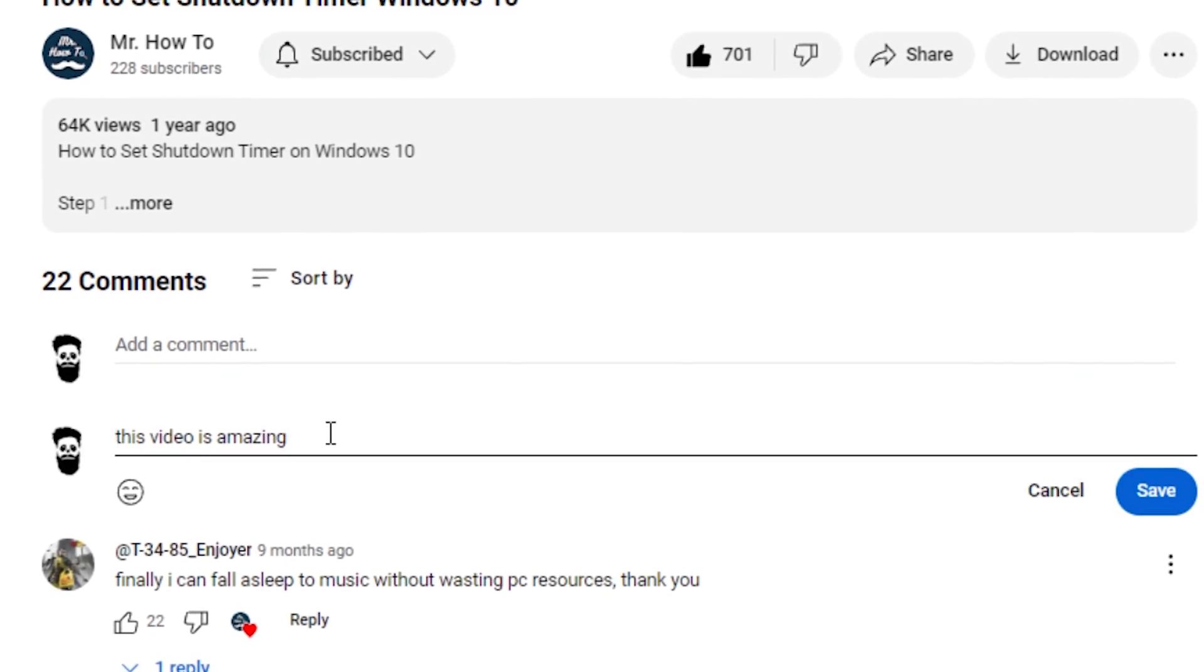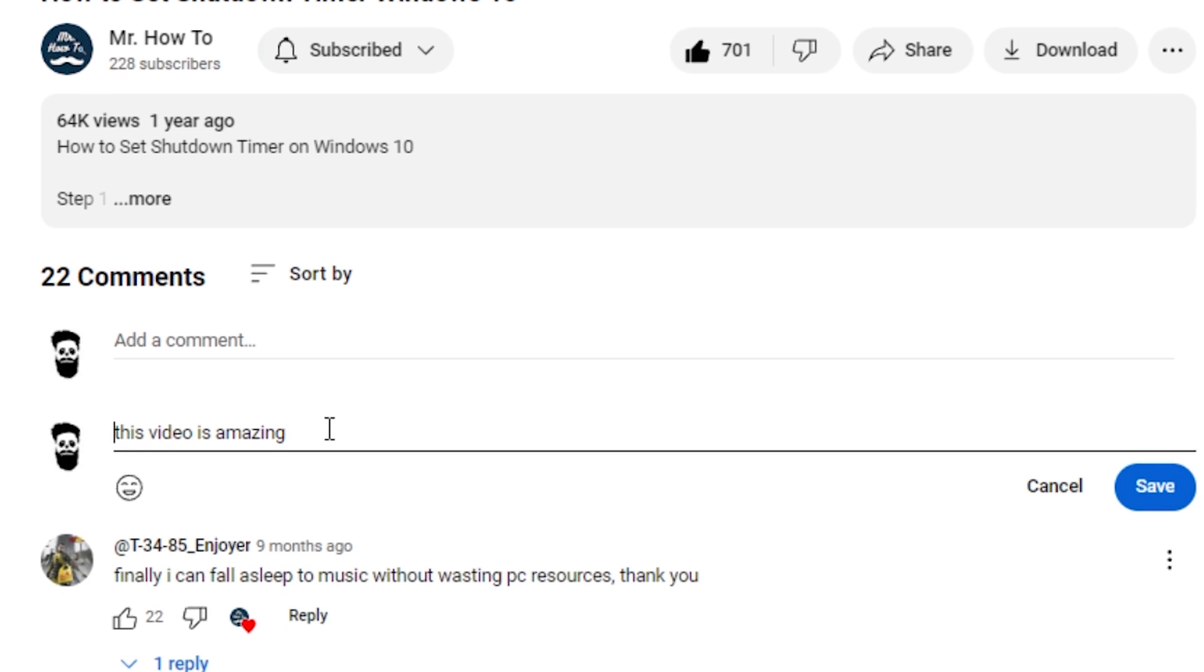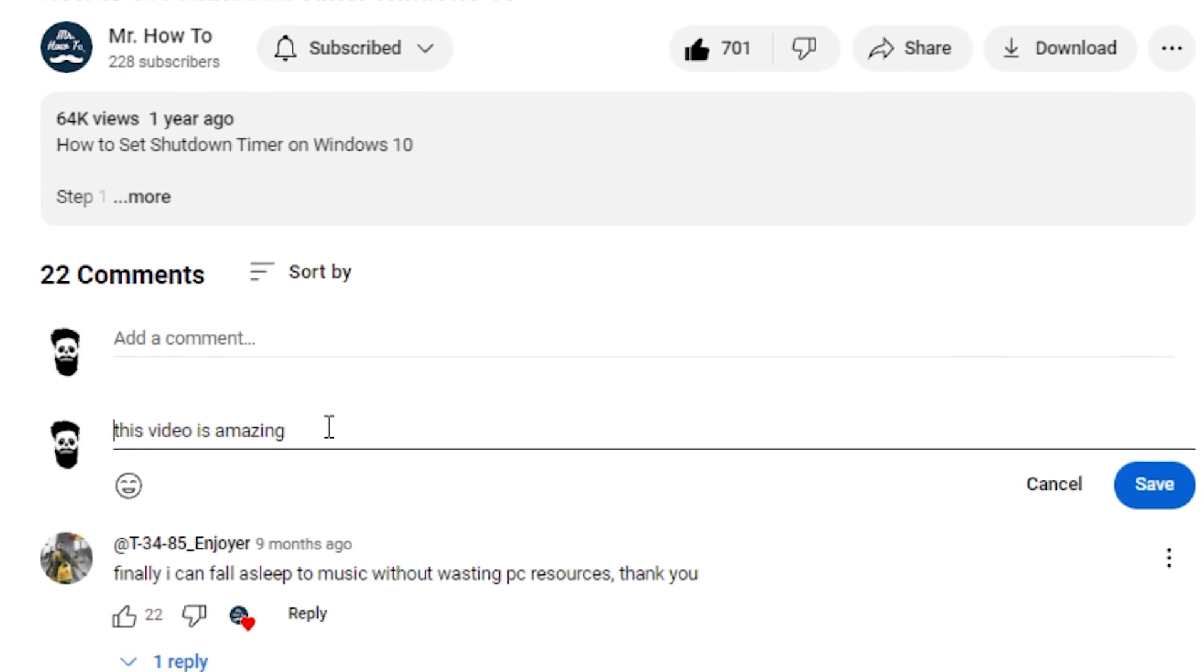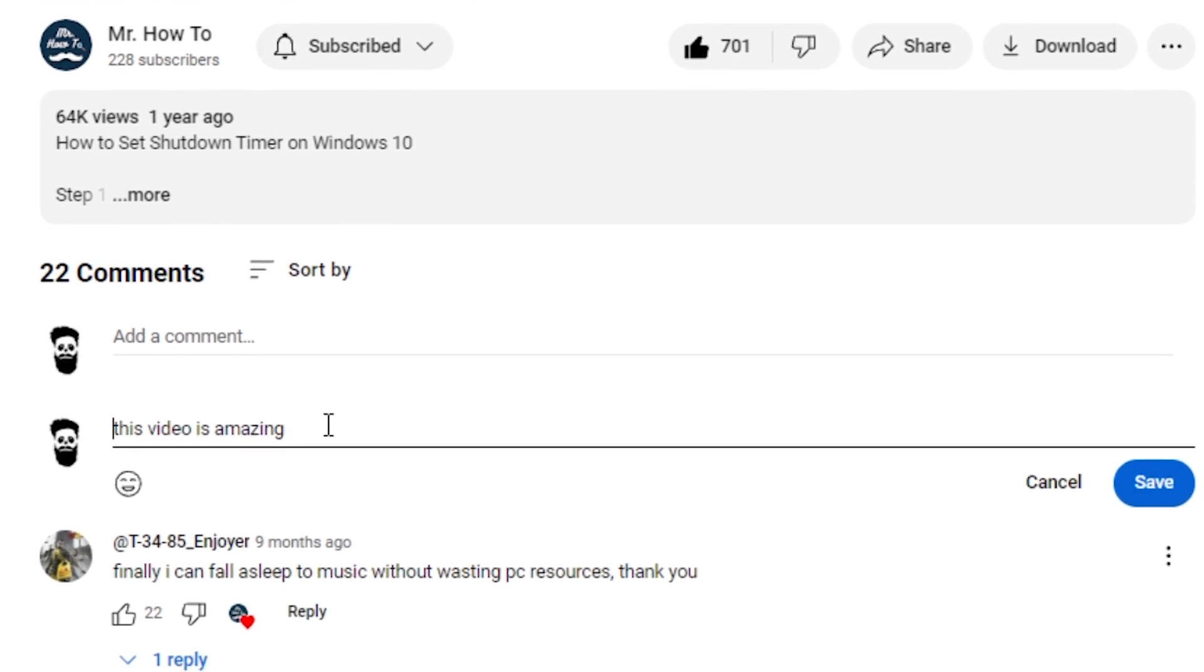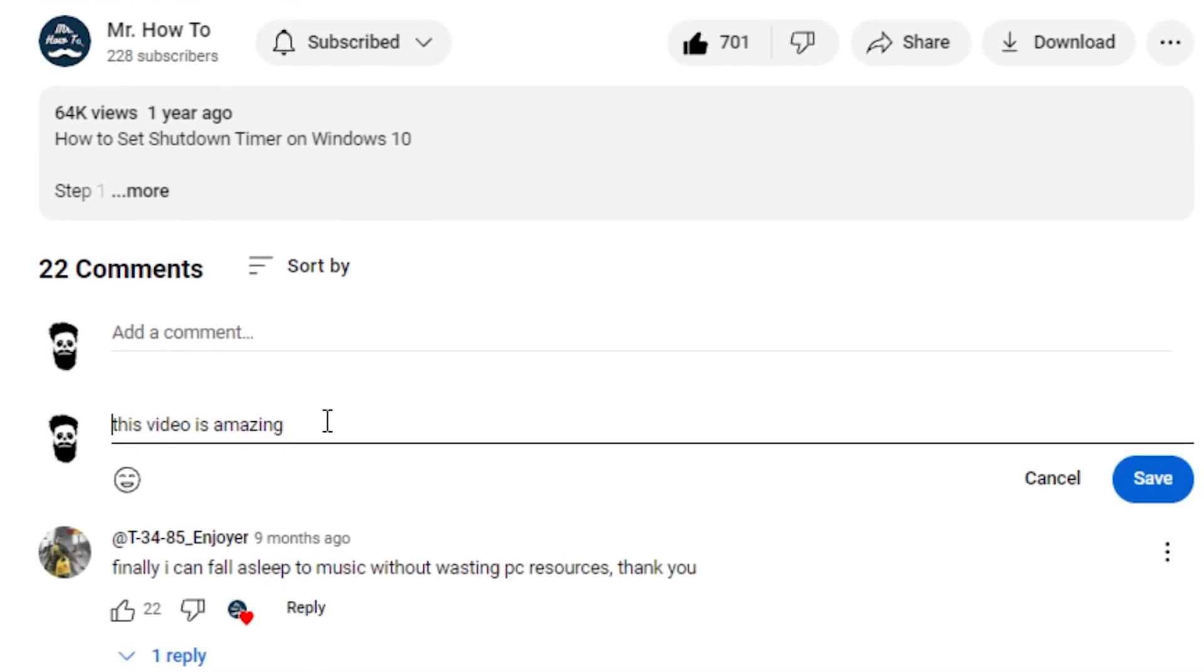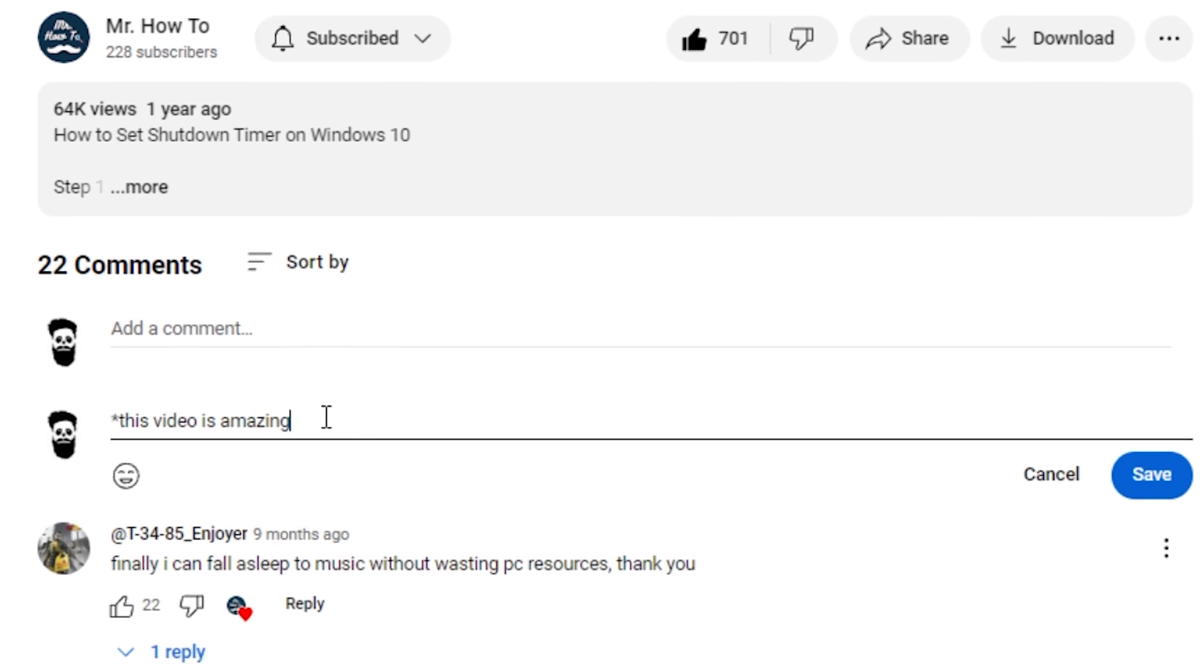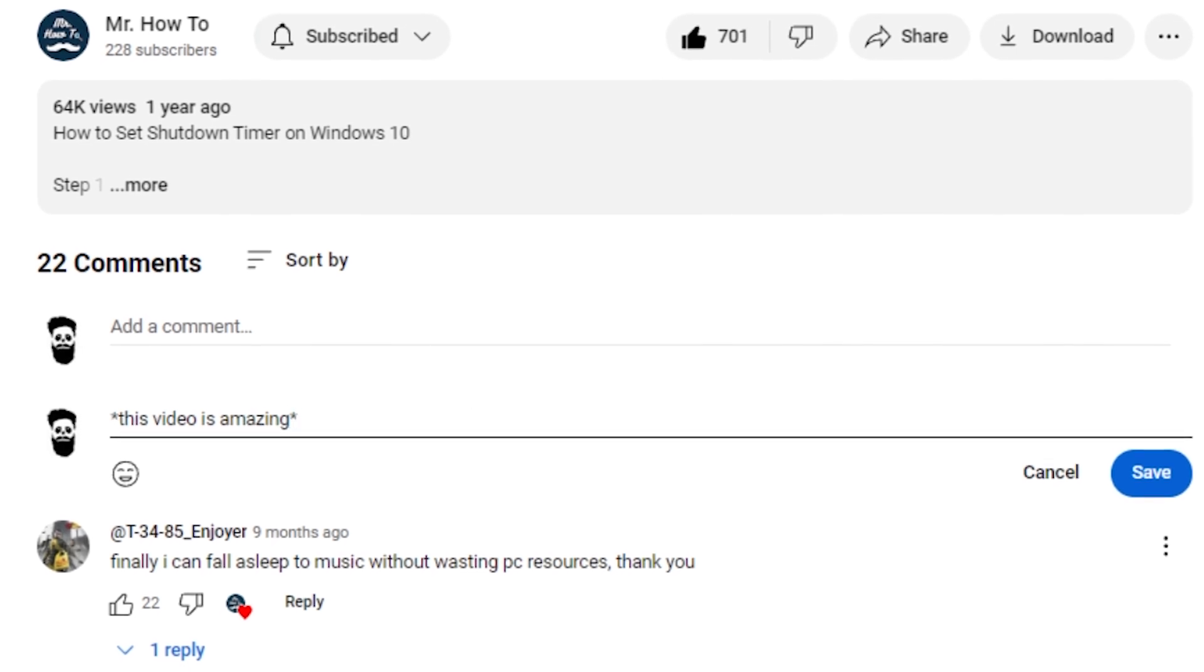To do this, you will put your comment text between asterisk signs. For example, to bold the following piece of text. And your bold comment will show up like this.